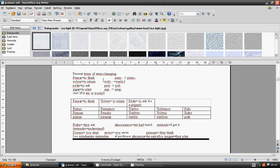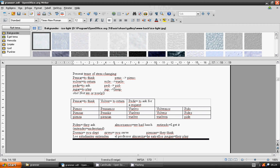Pen changes to pien. To return, volver. Vol changes to vuel. To ask, pedir. Pe changes to peed. To play, jugar. Jug changes to jueg.